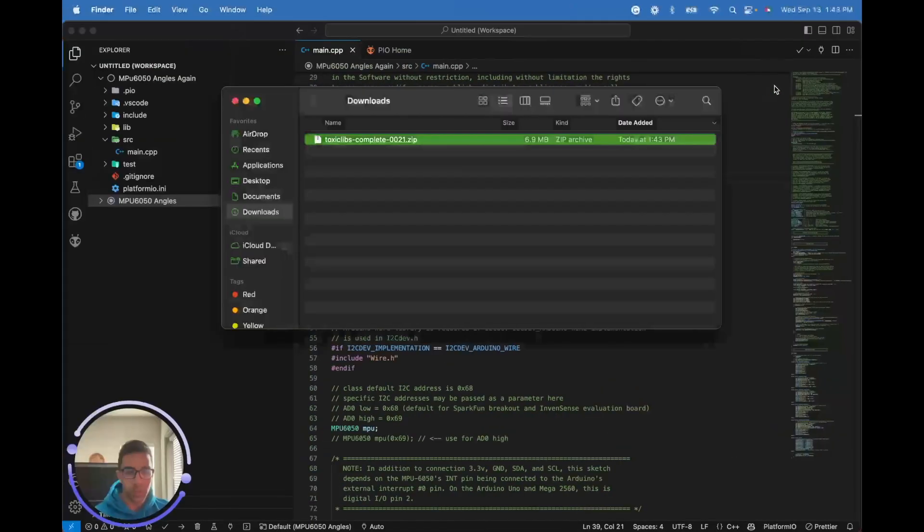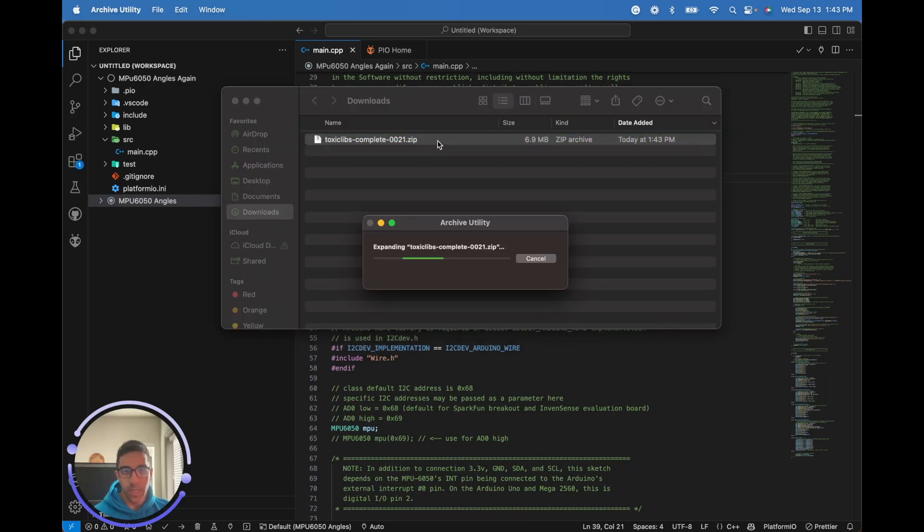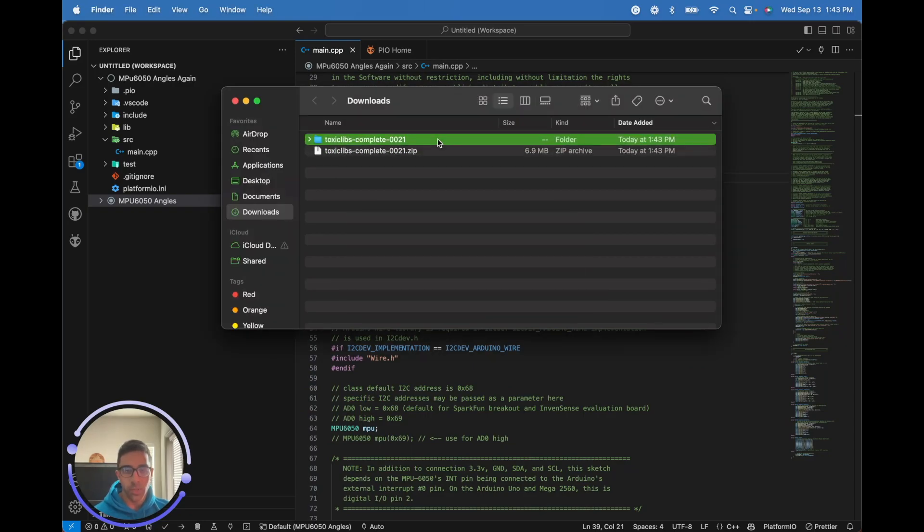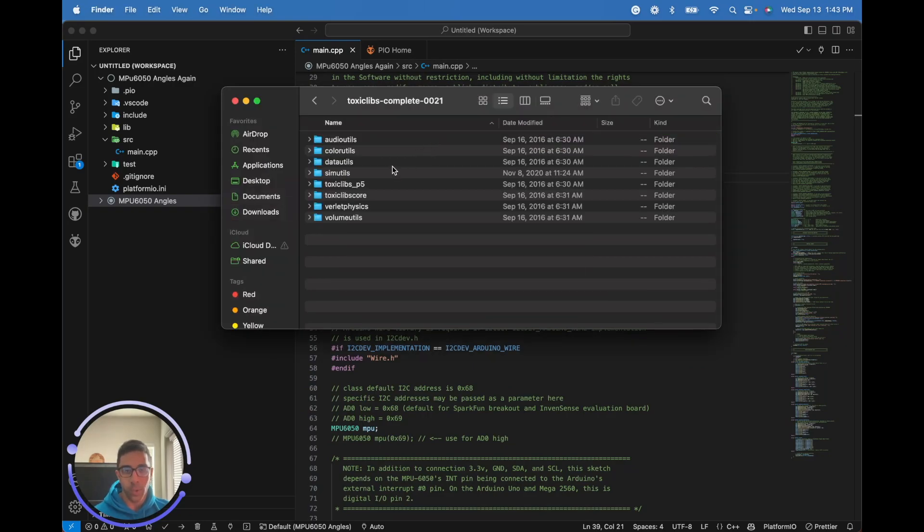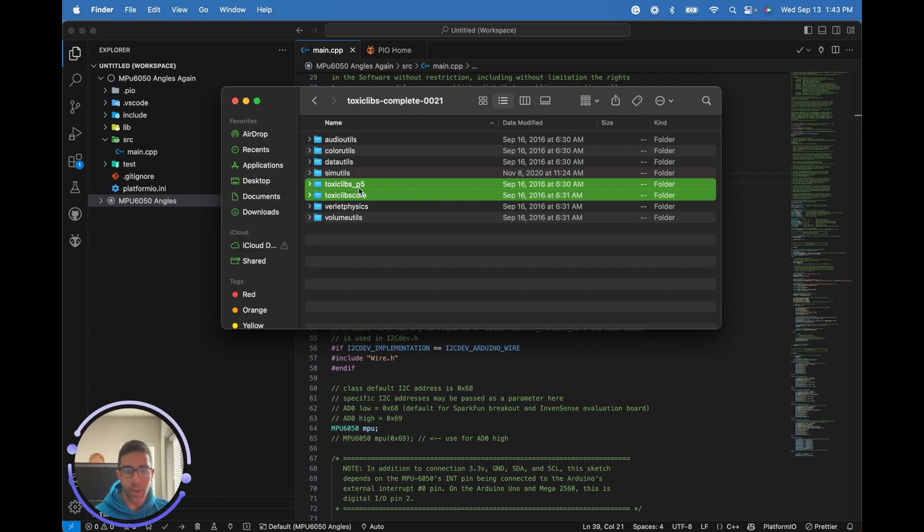Once you have the download, unzip it and go into that folder. The only two subfolders we need in this library are Toxic Libs P5 and Toxic Libs Core. We're just going to copy those over.